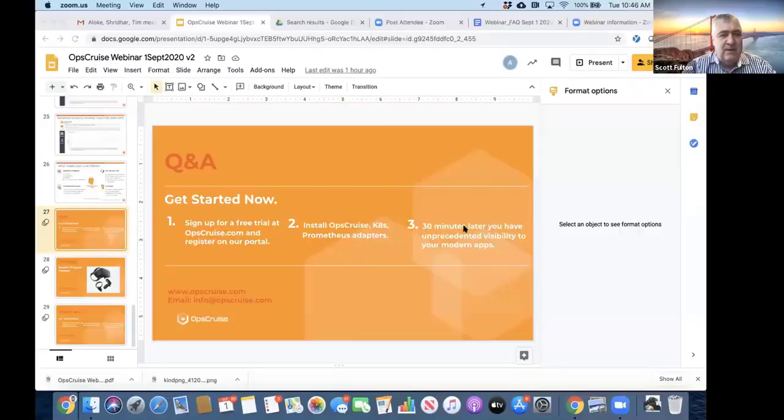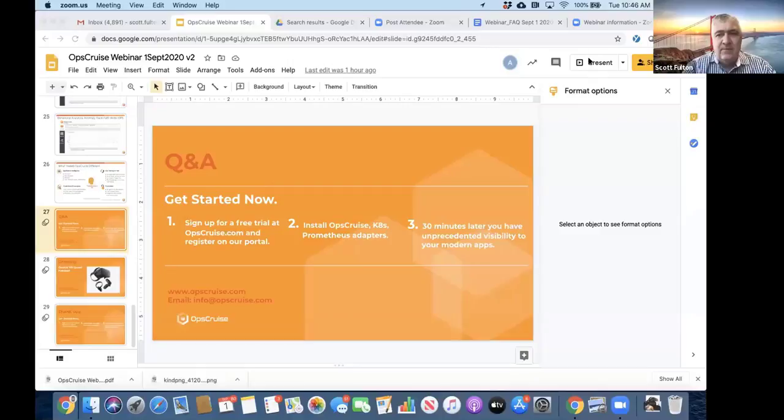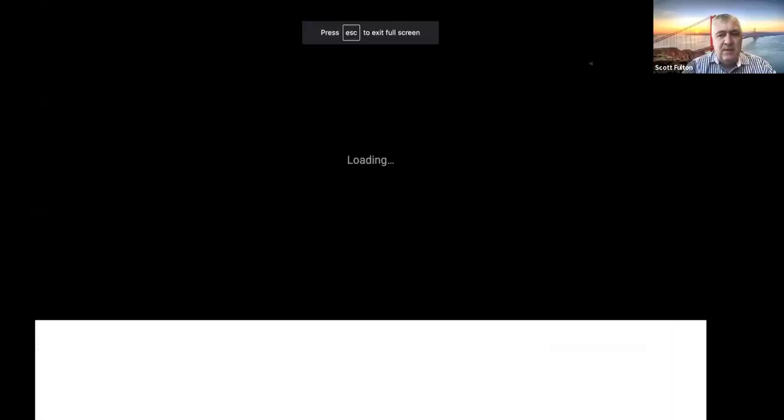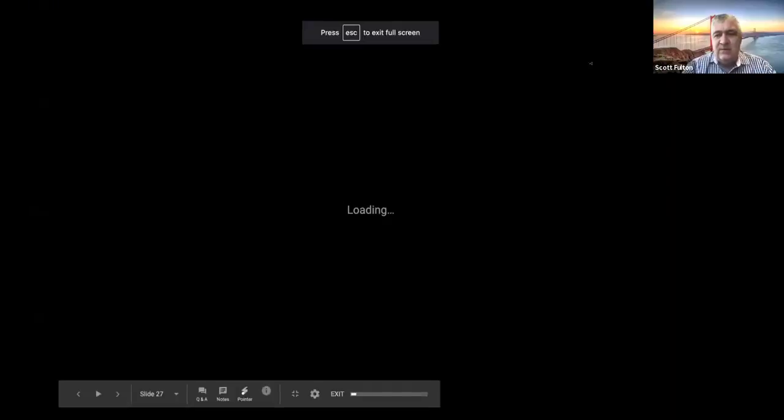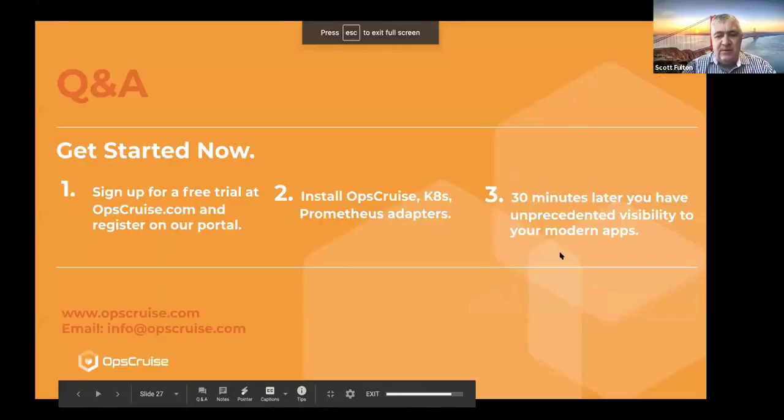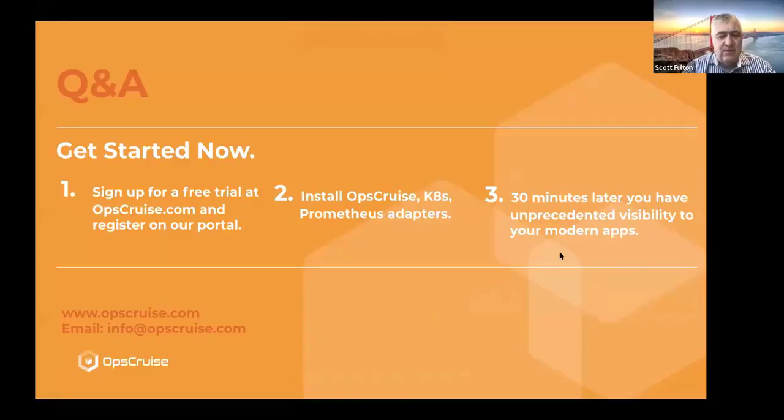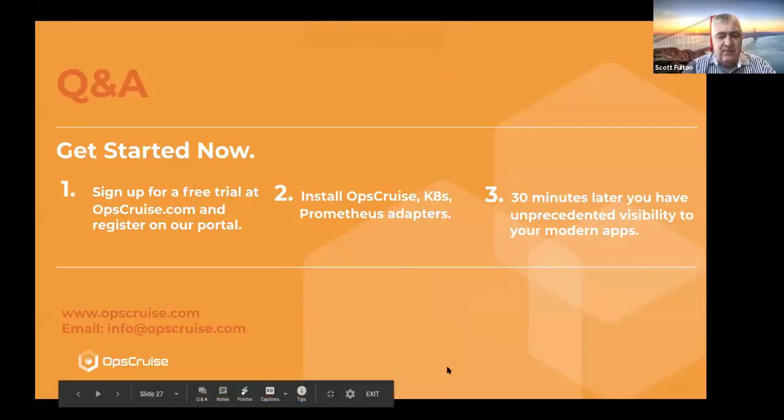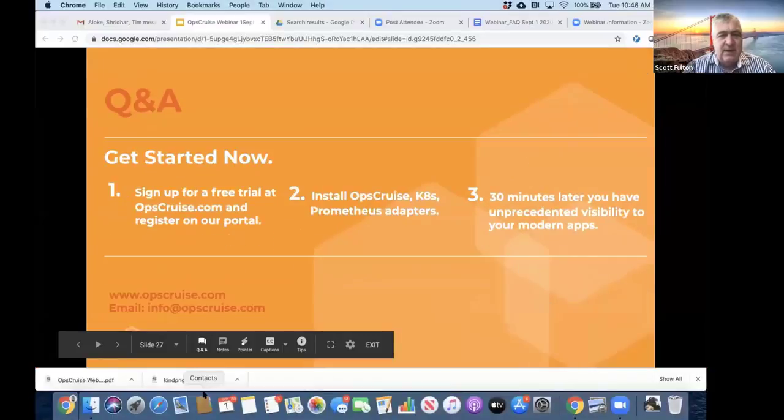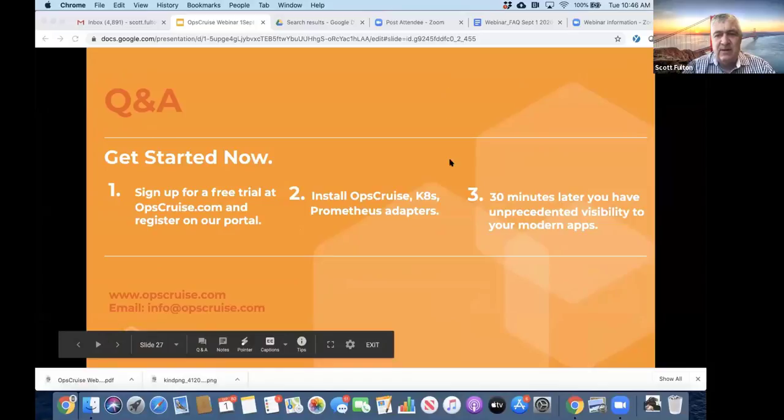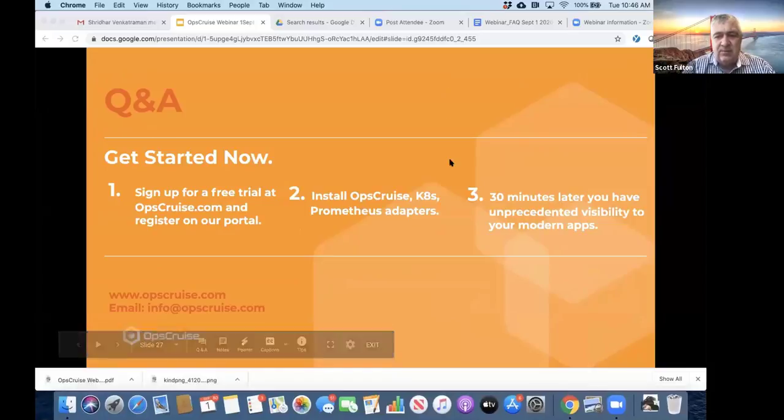Thanks, Alok. So, we'll switch to Q&A now. So, we've got some that have come in via the chat window, and then some others that have come in through the actual Q&A. So, let's just check that out. I've answered some of them.